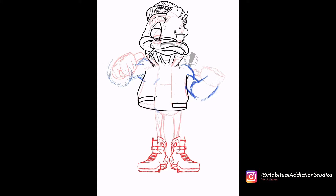At that point I resized him — I wanted his head to be a little bit bigger so it'll match the animation. Then I jumped into the hands here. Hands are always challenging: you either get them right or you get them wrong.